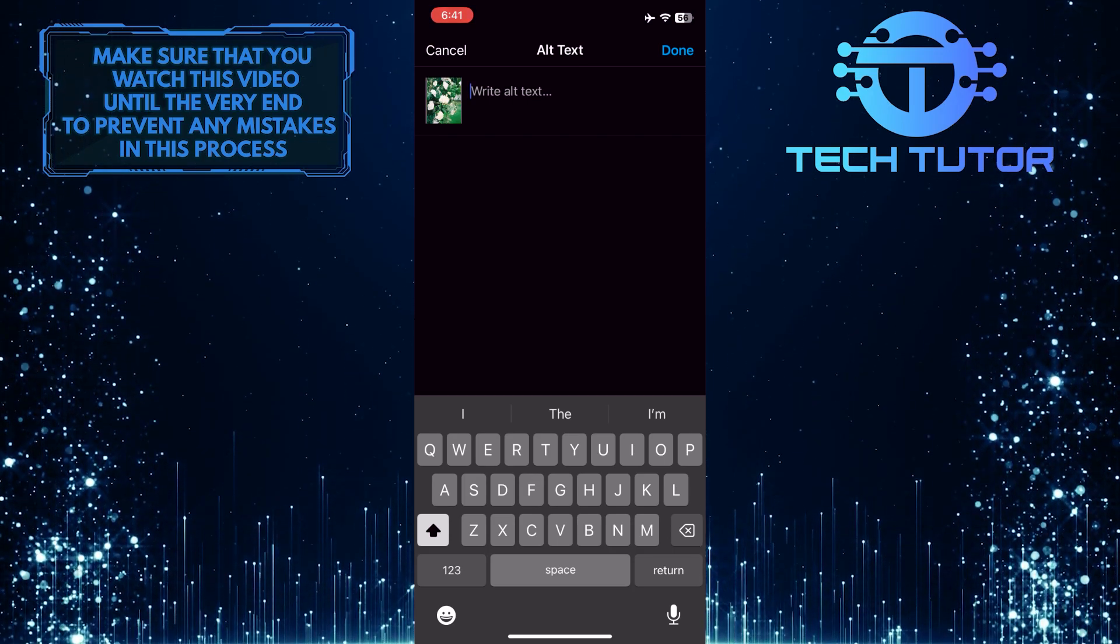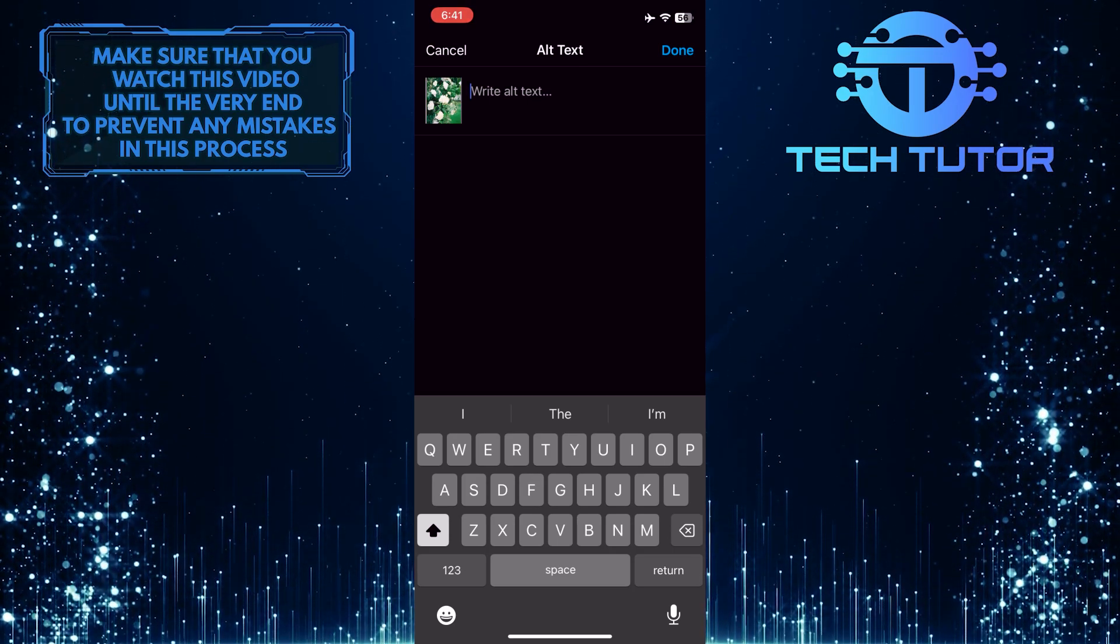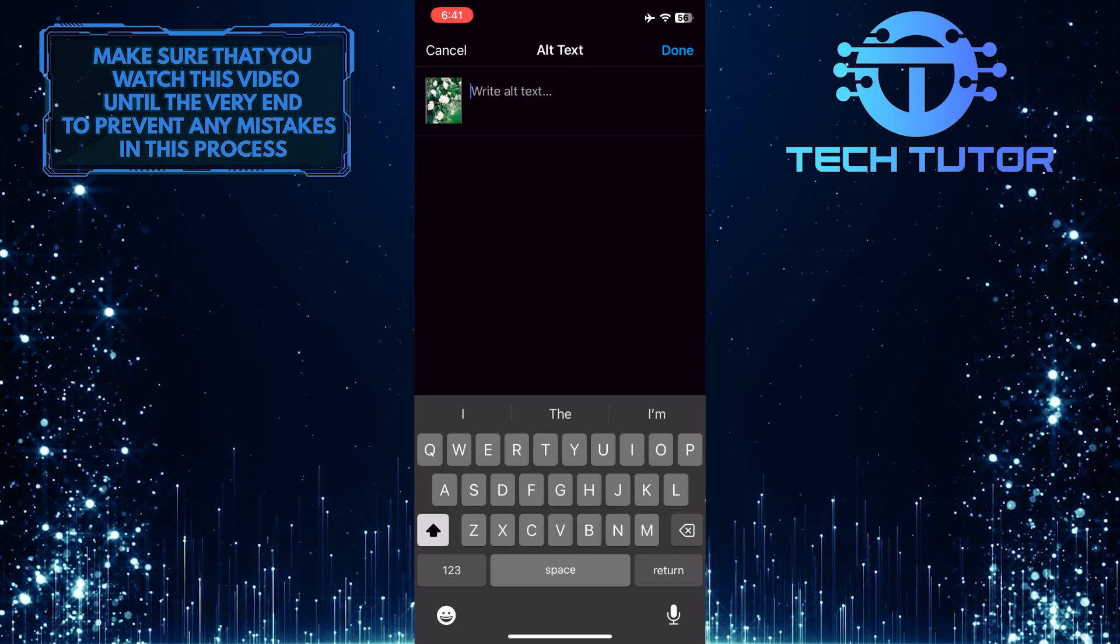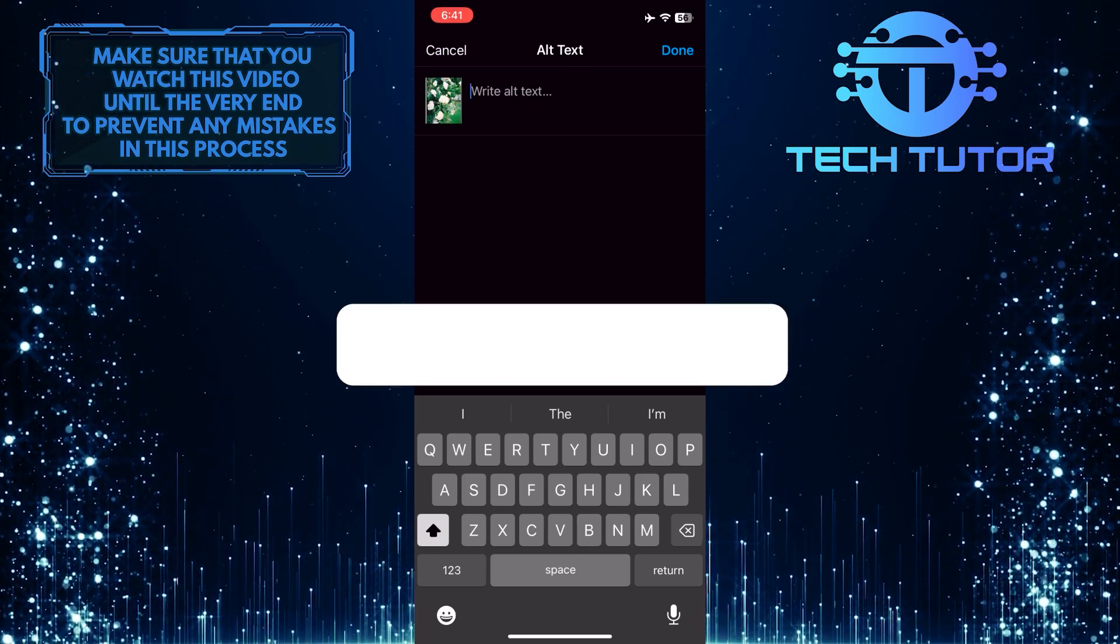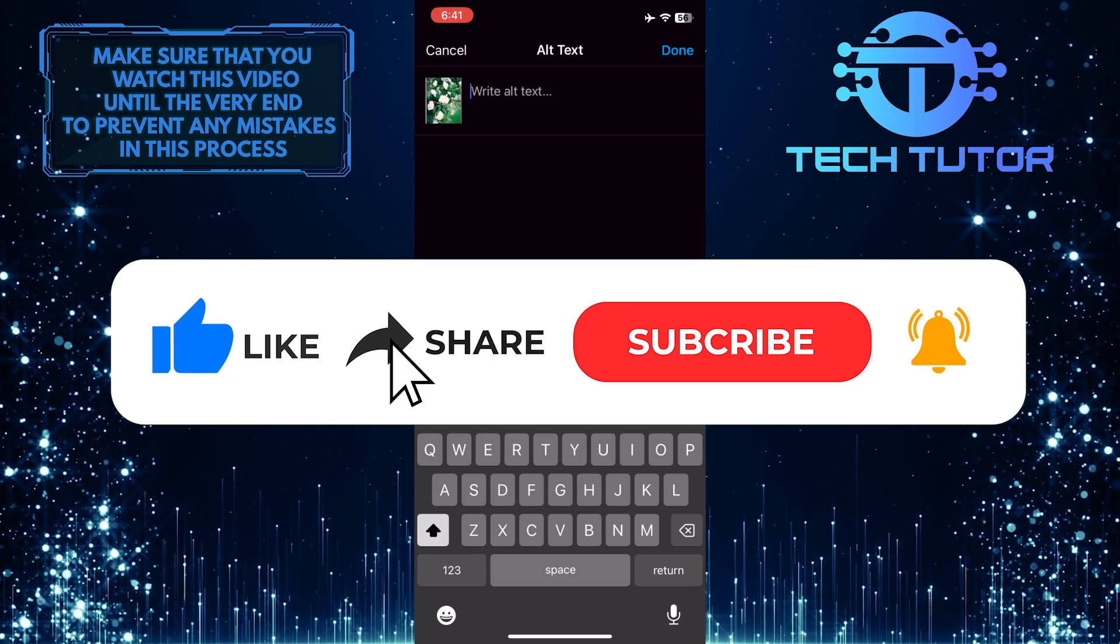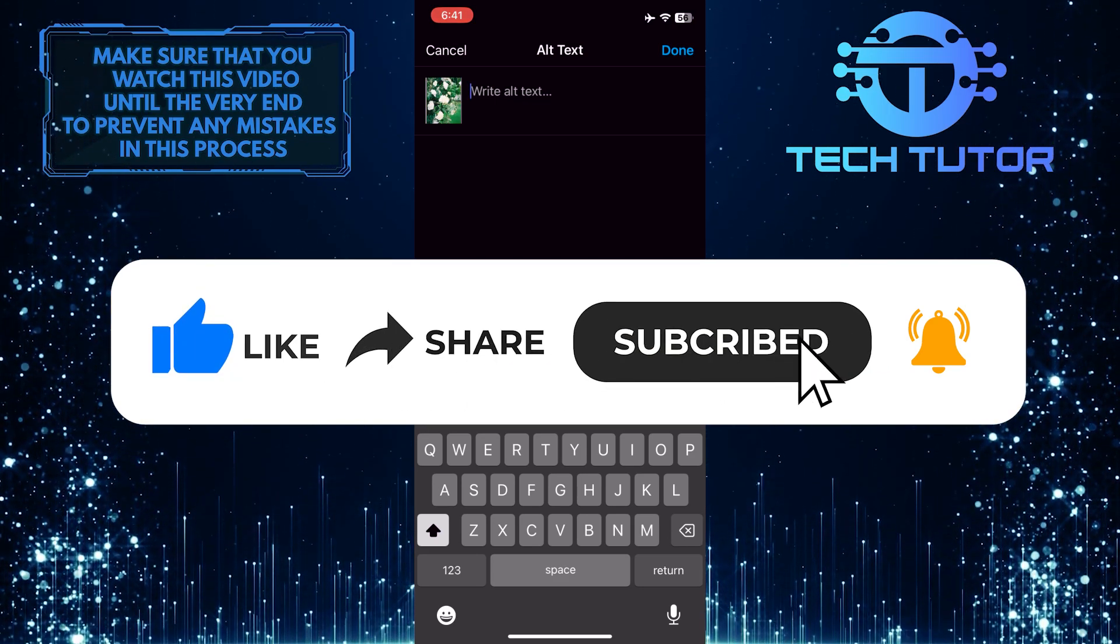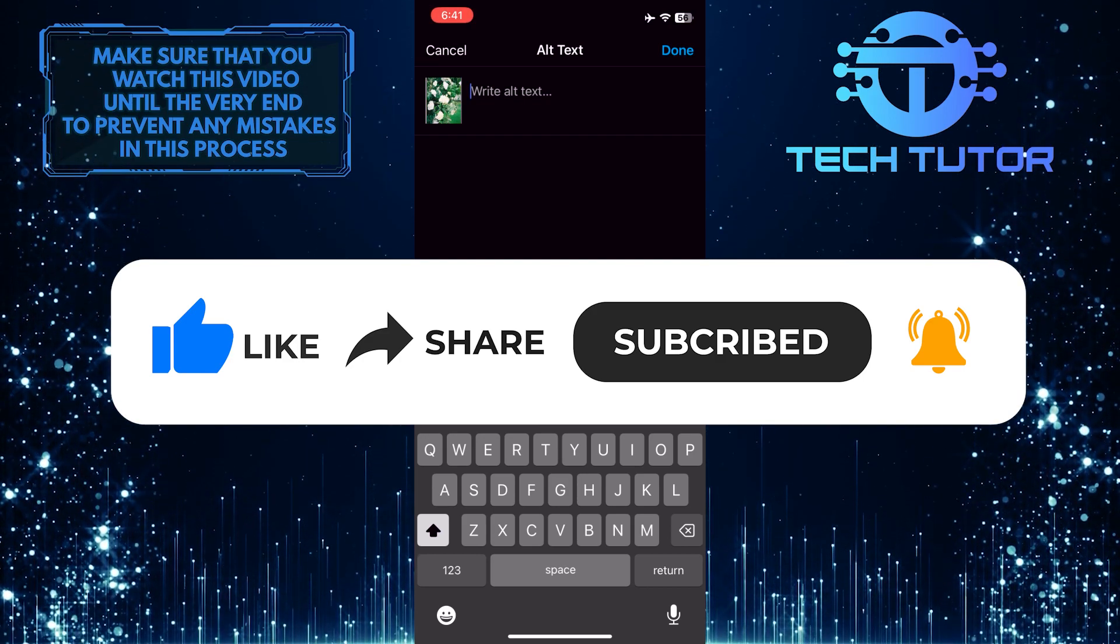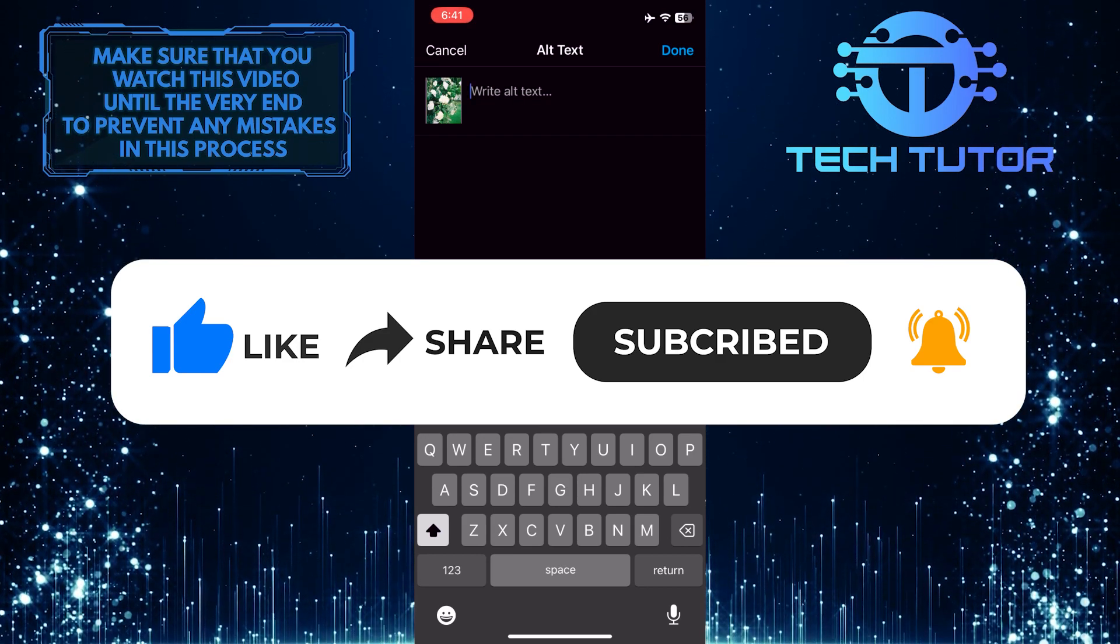So that wraps up this tutorial. If you have any questions about this whole process, please let me know in the comments section below. And if this video helped you out, please give it a big thumbs up and subscribe to this channel for more tutorial videos like this one. Thank you so much for watching and have a good day.